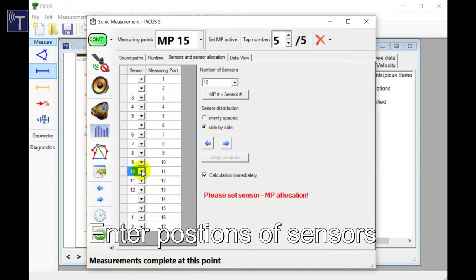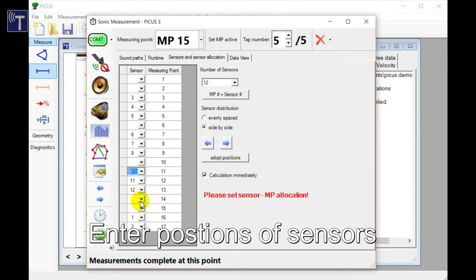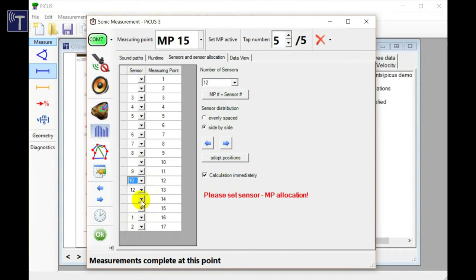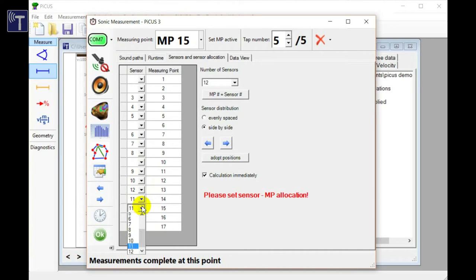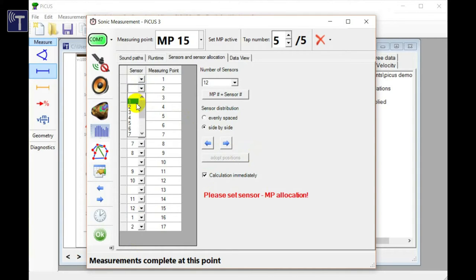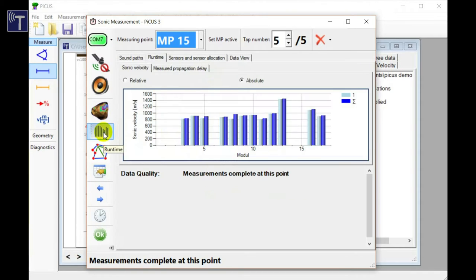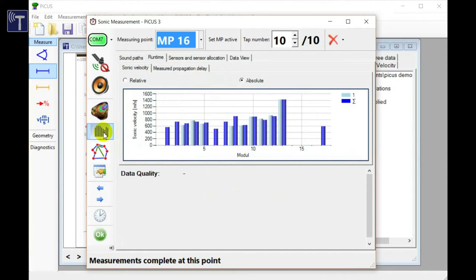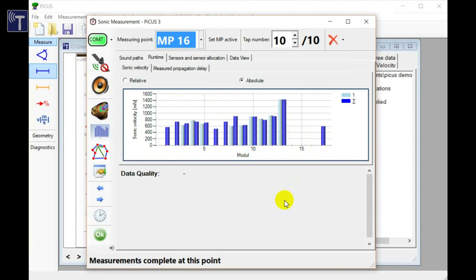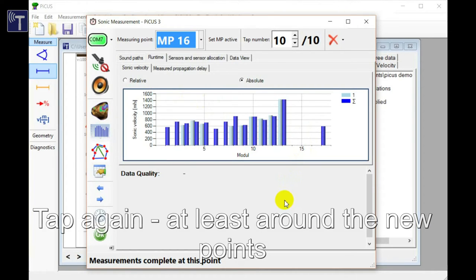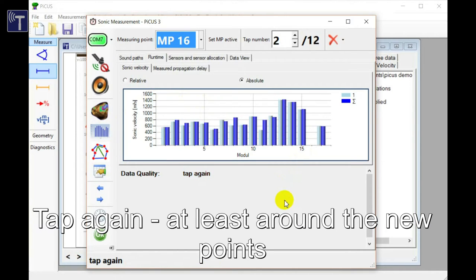Of course we need first to enter the positions of the sensors into the table. Please remember, care must be taken when doing so. Errors will lead to corrupted acoustic data in any case. We can continue to tap when the table is correct and the sensors are located on the corresponding nails. Since most of the data is collected already, it is sufficient to tap around the new points only. Here we see again how the set of bar graphs is completed while tapping.